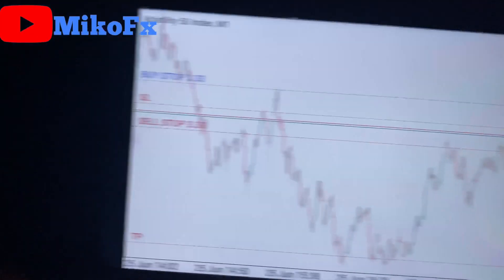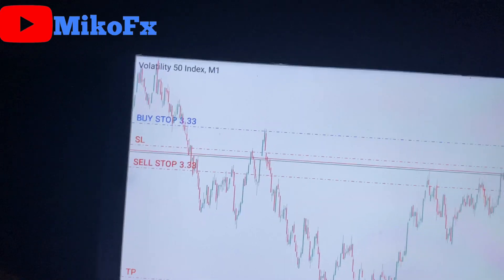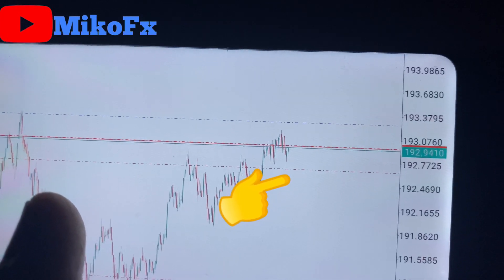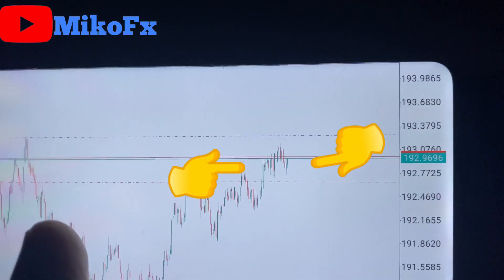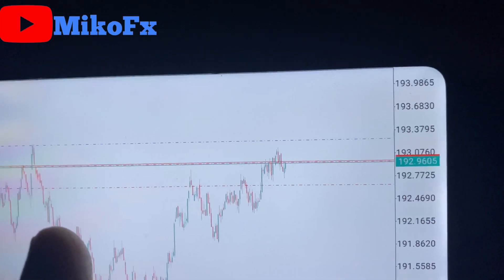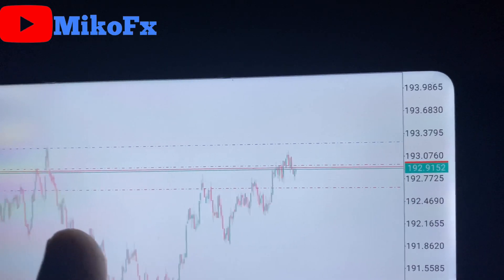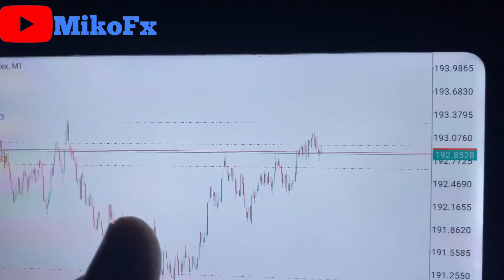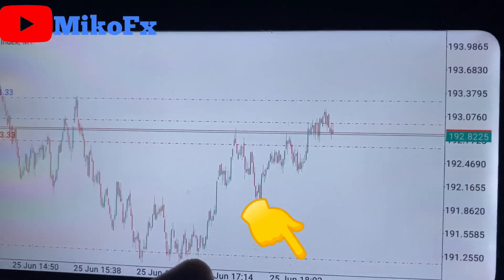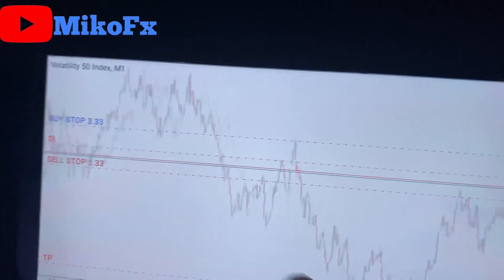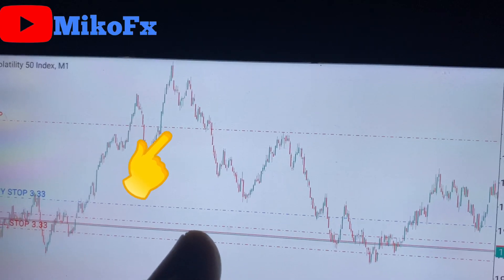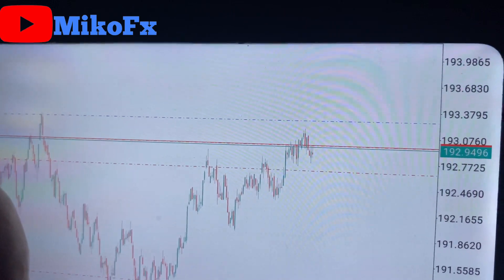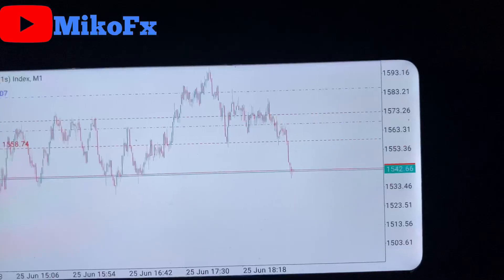This is another trade on the Volatility 50 Index, one-minute timeframe. This is the level I placed my buy stop and this is where I placed my sell stop. I took advantage of this consolidation, so I'm expecting a breakout. If it breaks out upward you know what will happen; if it breaks out downward you know what will happen. The risk-reward ratio is 1:5 and the take-profit levels are set for both the sell stop and the buy stop.